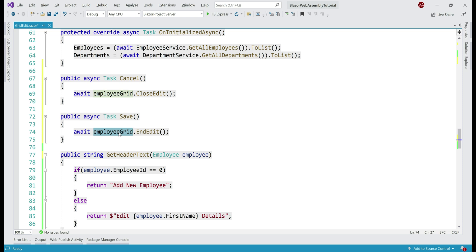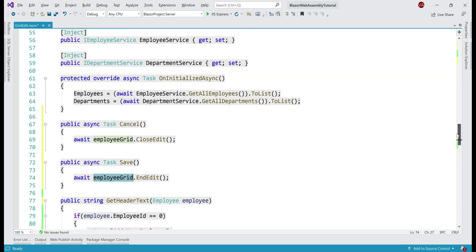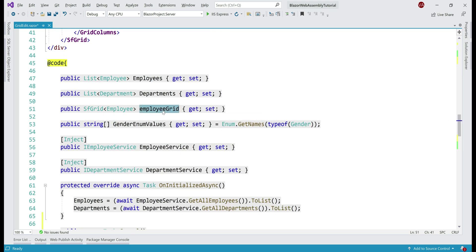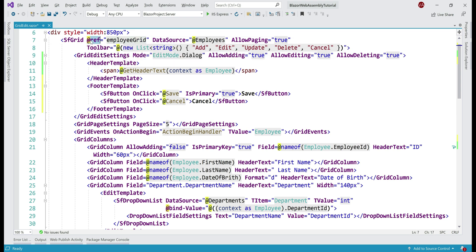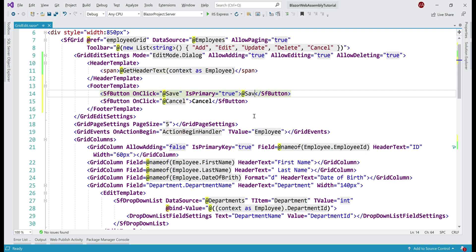The employeeGrid property was created in our previous video, and it's the property set as the value for the ref attribute on our data grid, so it holds a reference to the grid. We can call methods like EndEdit, CloseEdit, and Refresh on it. On the save button we are currently hard-coding the text to 'save', but we want to dynamically change this to 'add' or 'update' depending on whether we are adding or updating an employee record. Let's bind it to a variable called saveButtonText, which we'll create shortly.